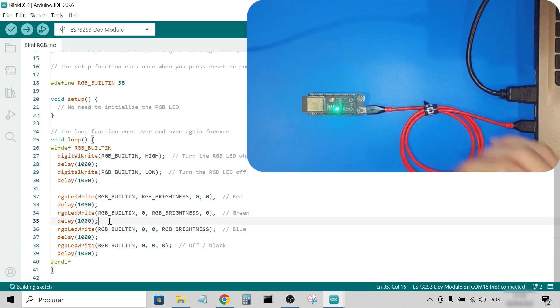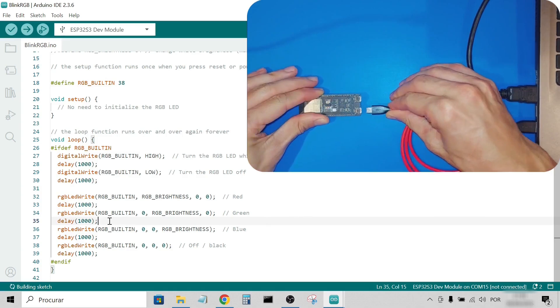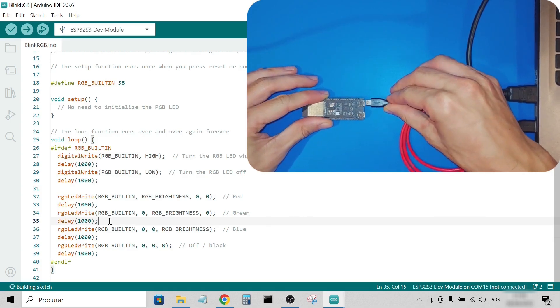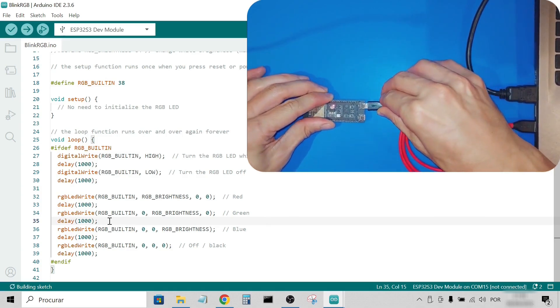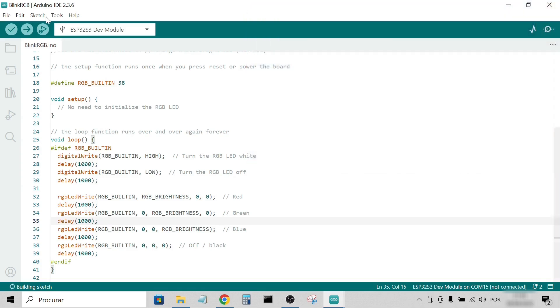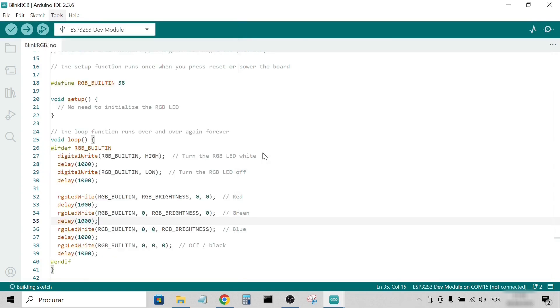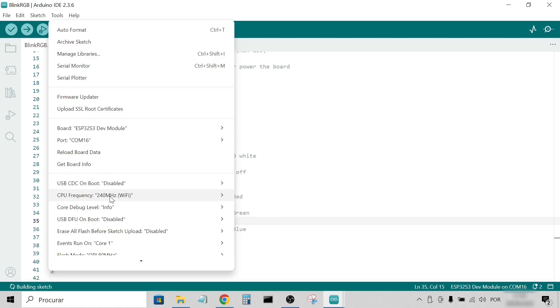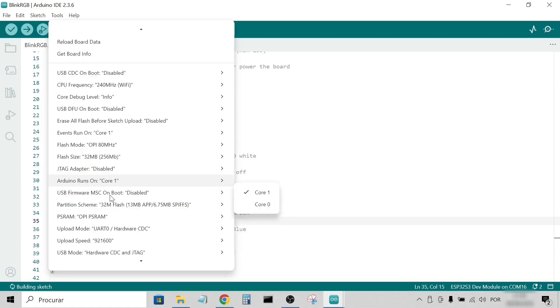Next, I tested programming through the native USB port. When I switched ports, a new COM port appeared on my computer. I select it. Then, change the Upload mode to USB OTG CDC Tiny USB.